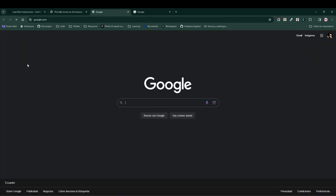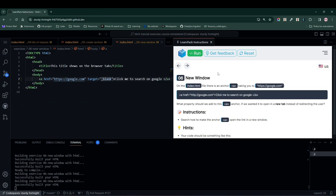In contrast, when we click on the one with the target attribute, it opens a new tab, a substantial difference that allows the user to stay on our website while potentially opening a link of interest in another tab of their browser.